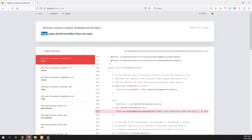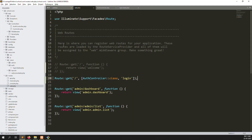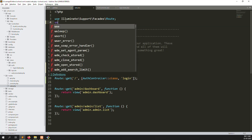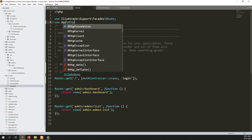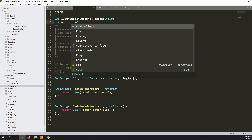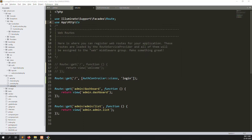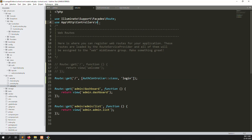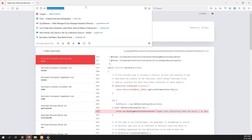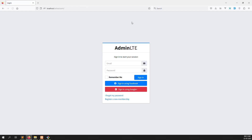Another error: target class AuthController is missing. Why? Because we need to declare it here. Use App\Http\Controllers\AuthController. I copy and refresh. I refresh now. You can see our login page opens with HTML.